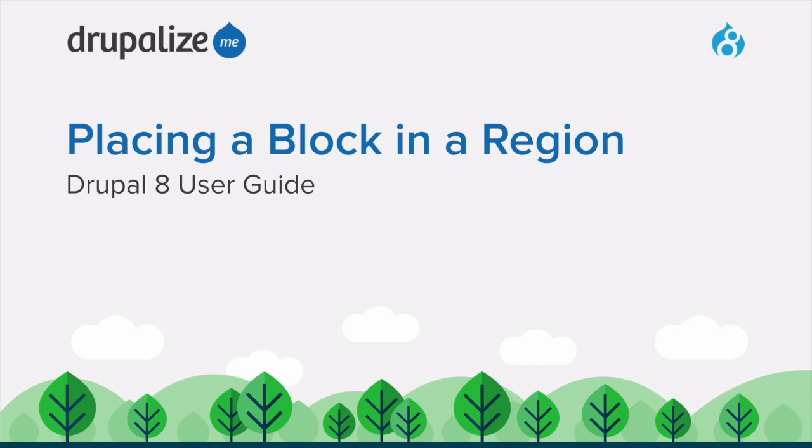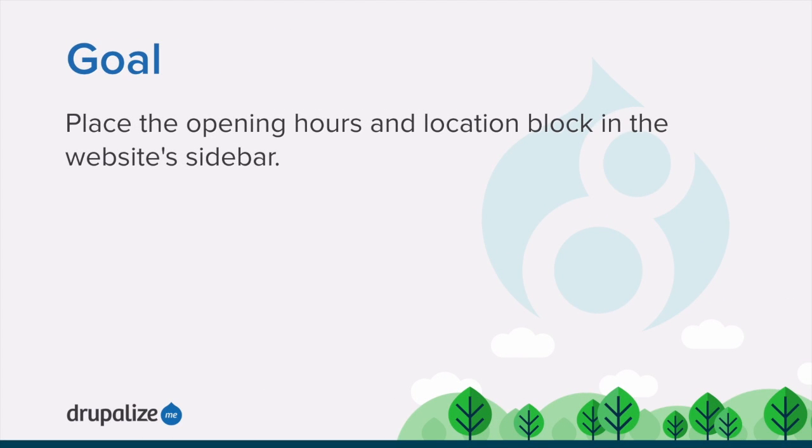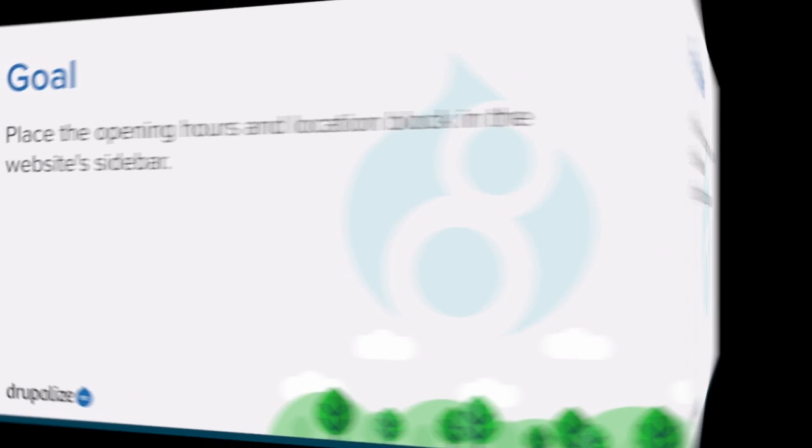This tutorial covers how to place a block in a region. By the end of this tutorial, you'll know how to place the opening hours and location block in the website sidebar.